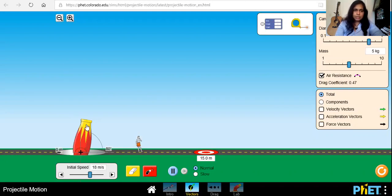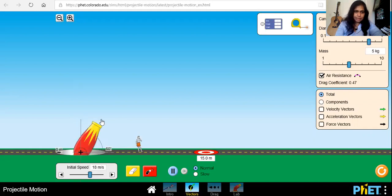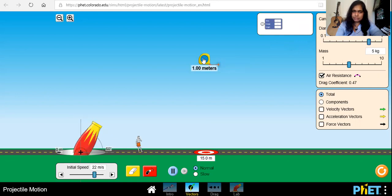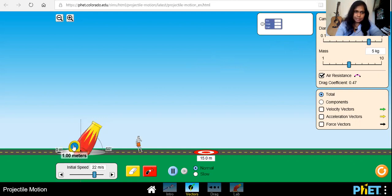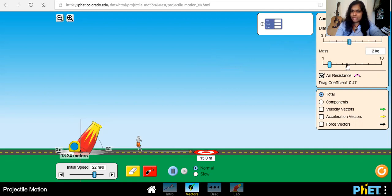If you want to change the projectile angle you can do it by changing the angle of this cannon — just drag it and this will read the angle. To change the initial speed of the cannonball you can change it from here. To measure the positions you can use this measuring tape. Place it at the launcher center, then drag it to measure the horizontal distance of the projectile. You can also change the diameter and the mass of the cannonball.